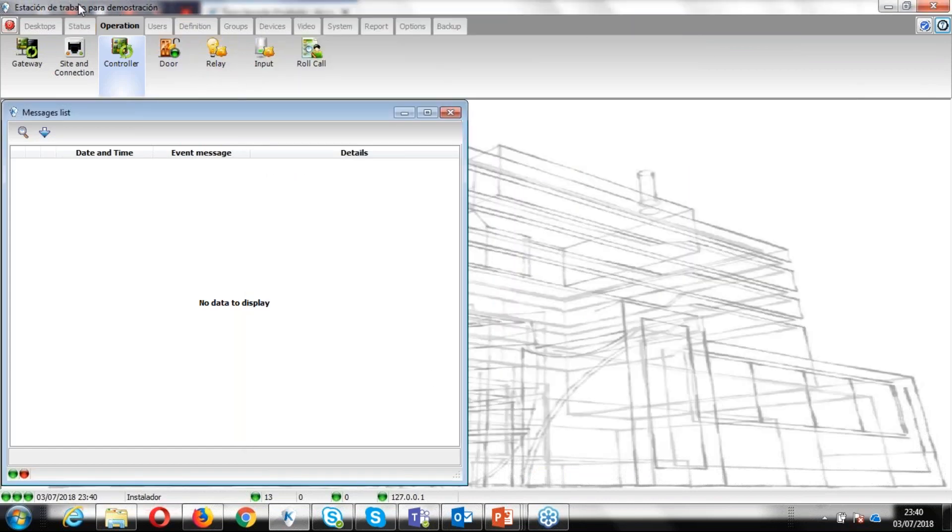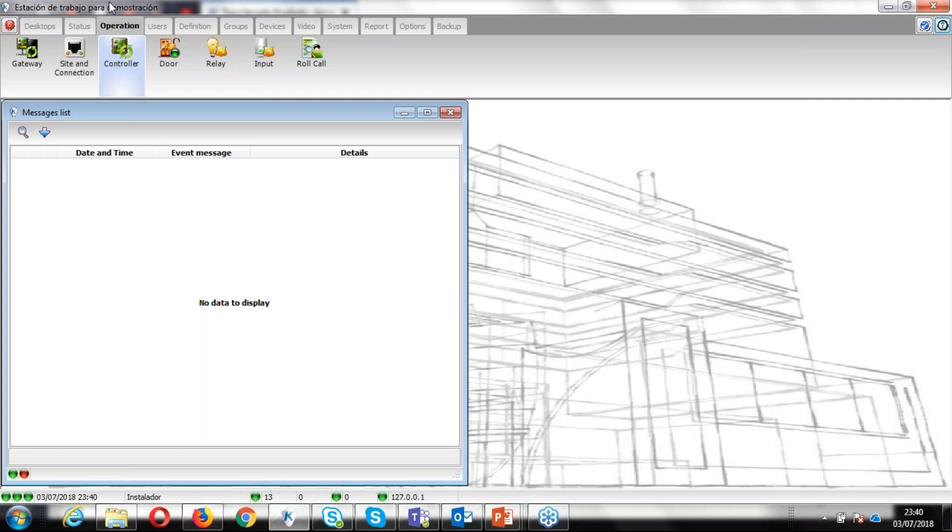In this particular example, I'm using a KT100 controller and the firmware right now is 01.04. Remember, you can use a demo version of Entrapass, so you don't have to get a full license to do this. Right now, as you can see on the top, I have my station demonstration.